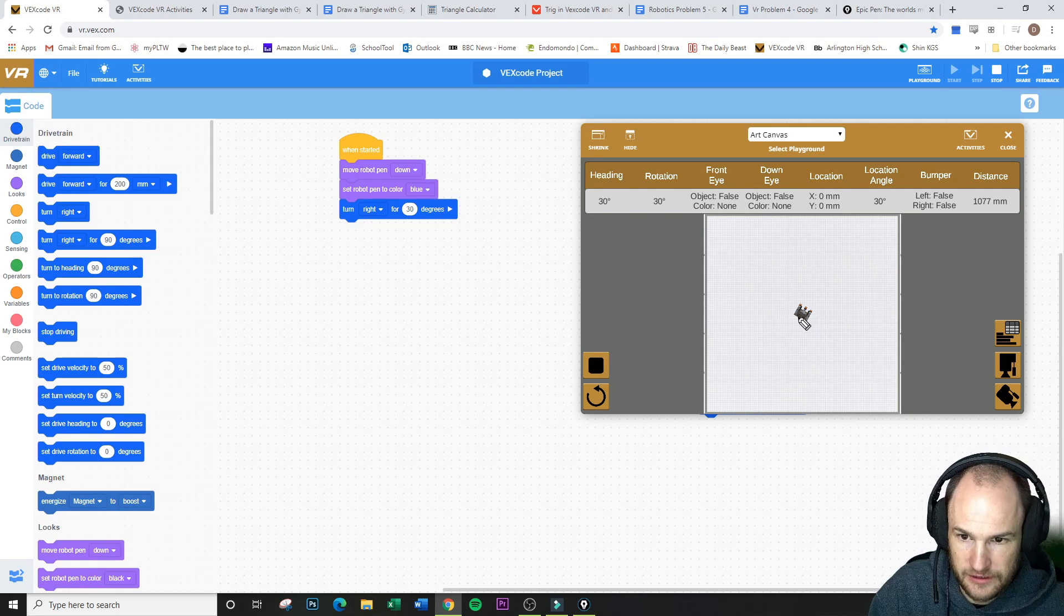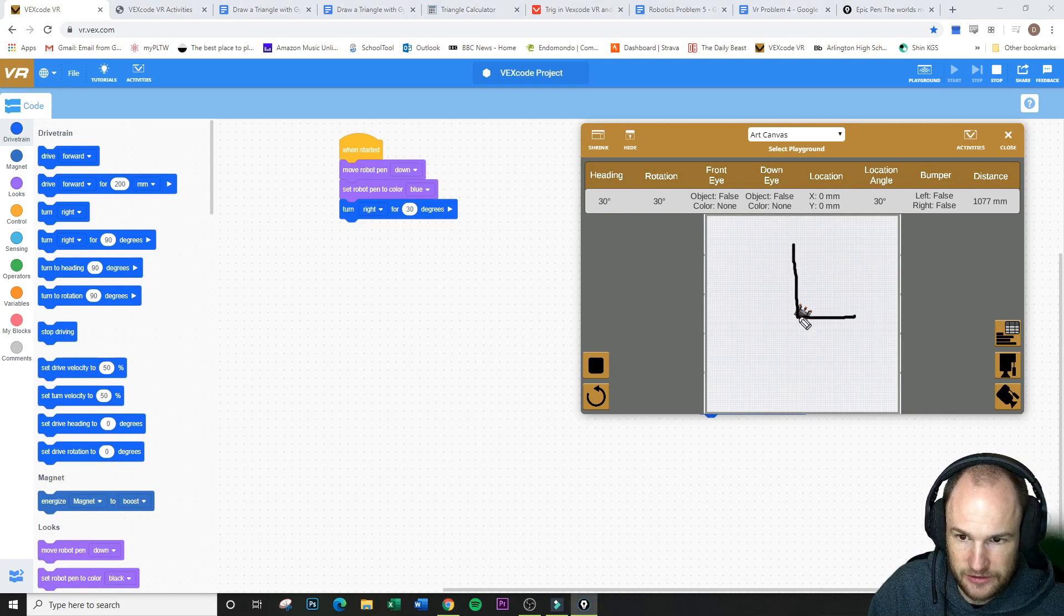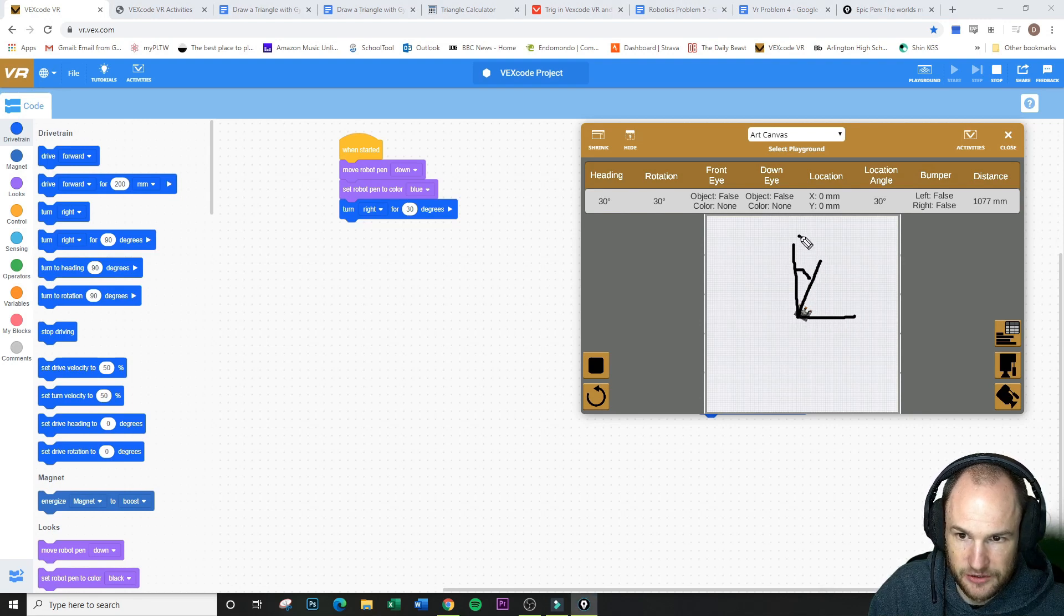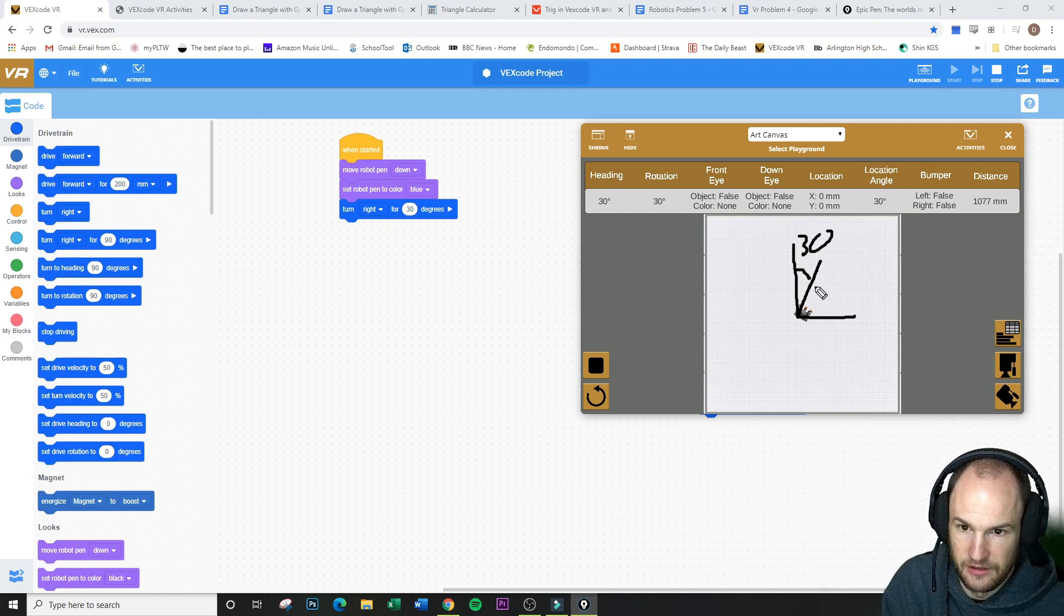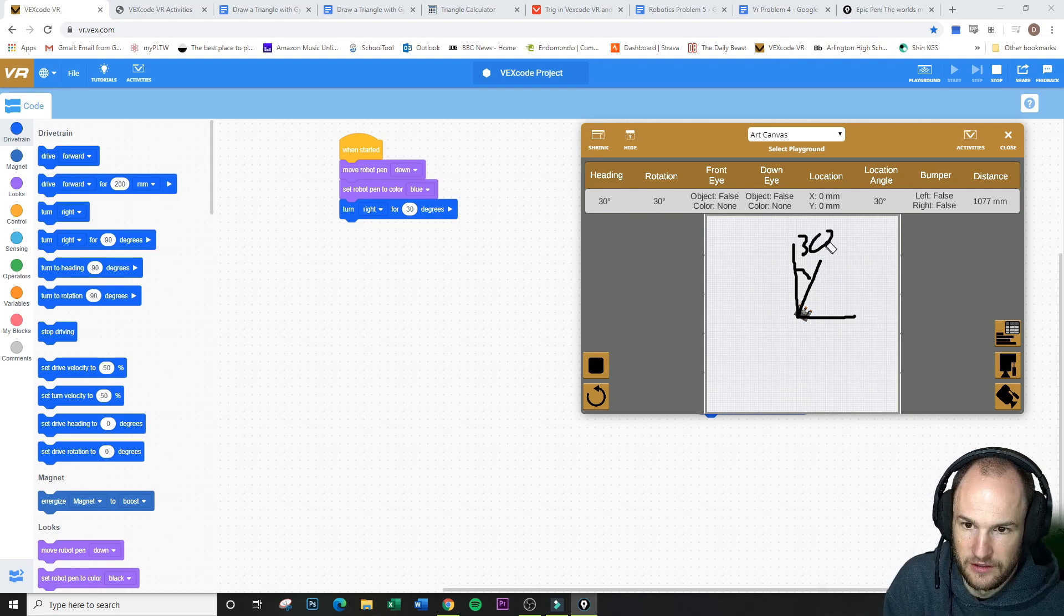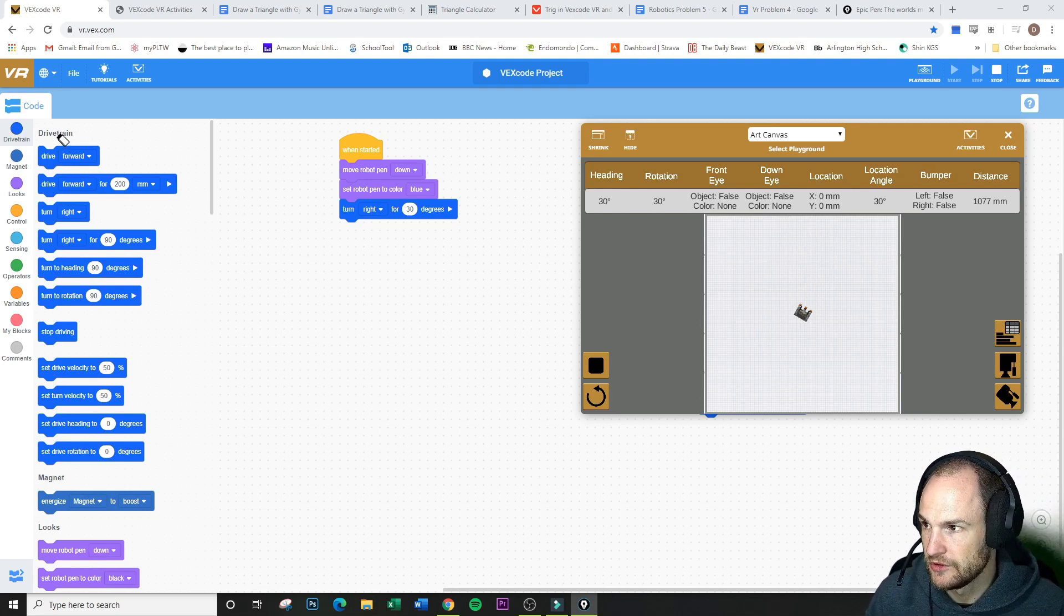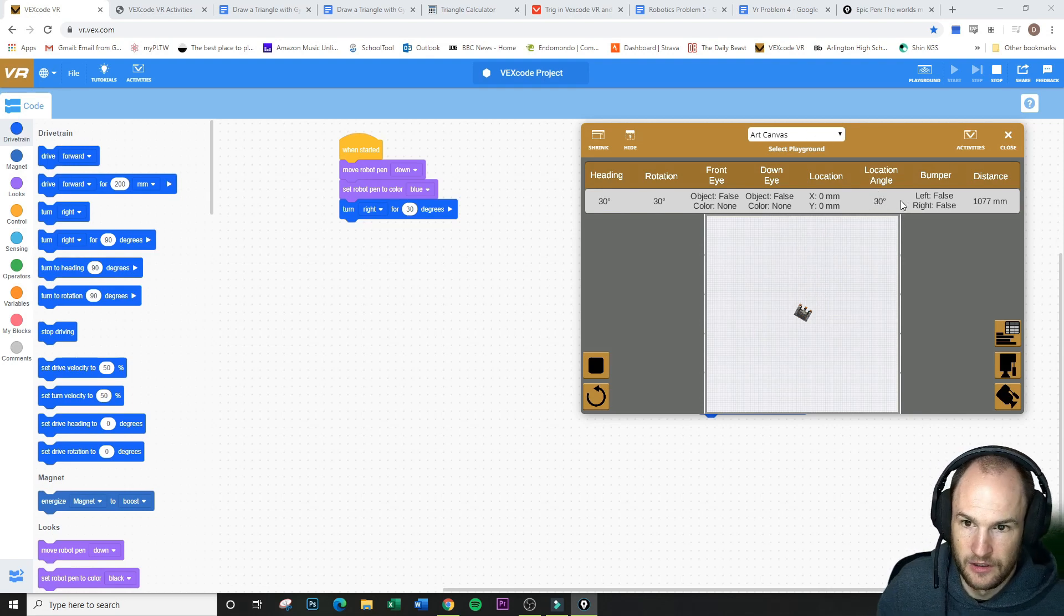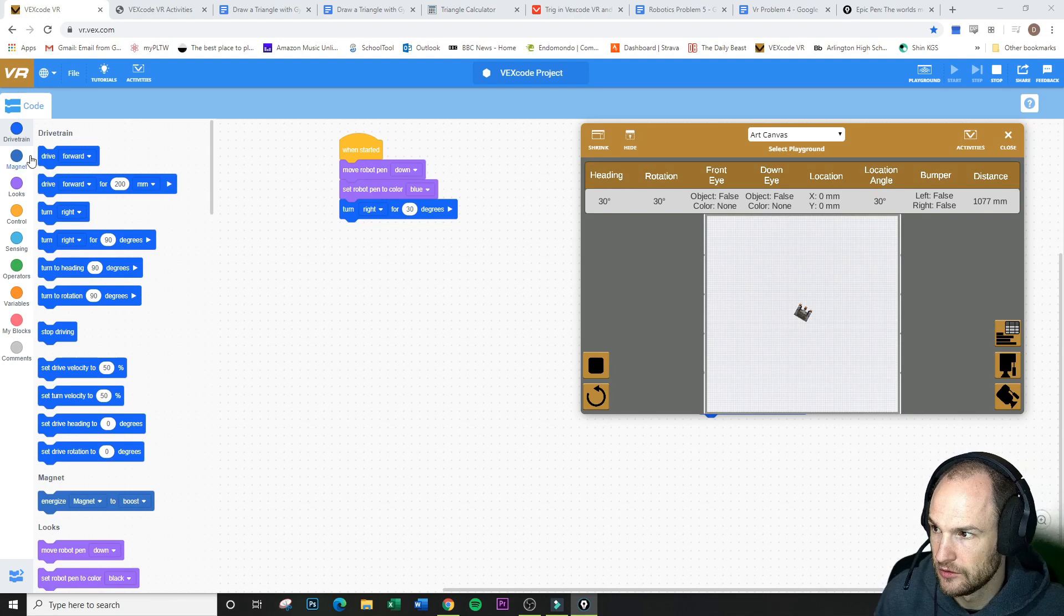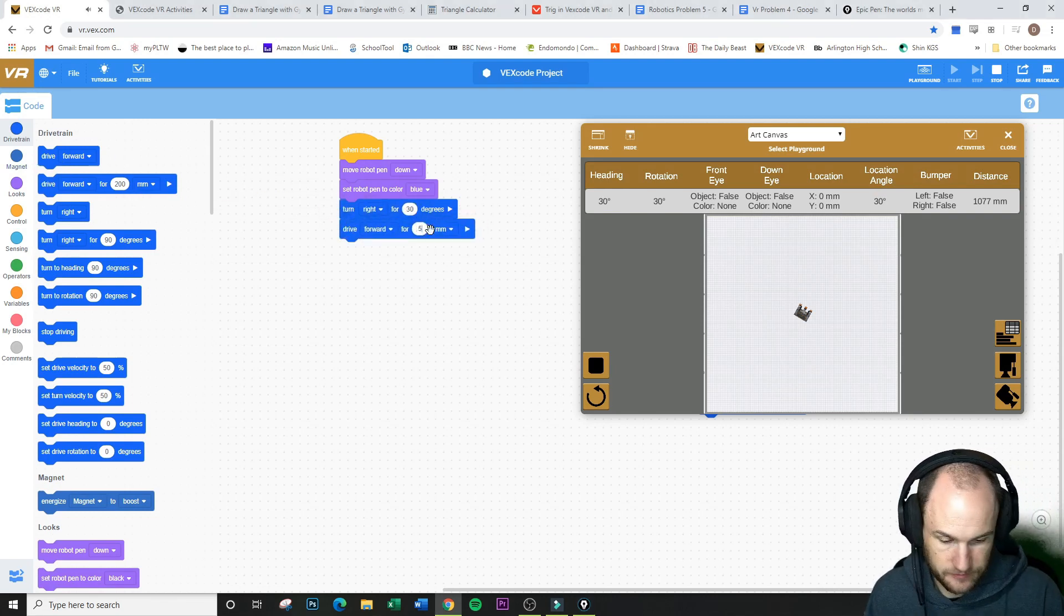So, like, if this is our 90 here, we actually came up 60, which means we'd only be rotating from here 30. So let's take that off. And we're going to drive forward. Let's say 500.